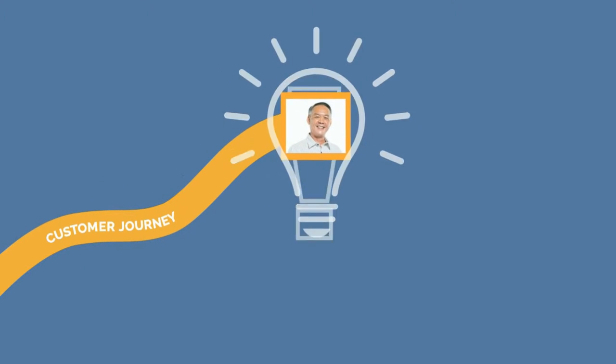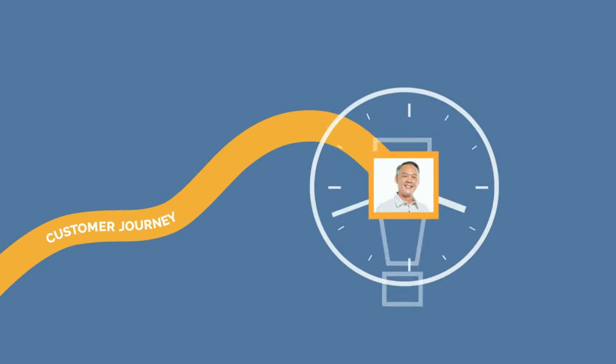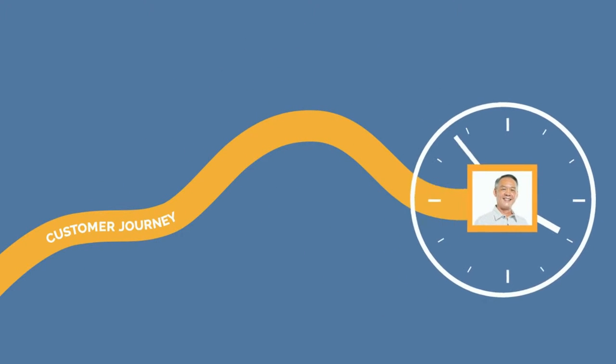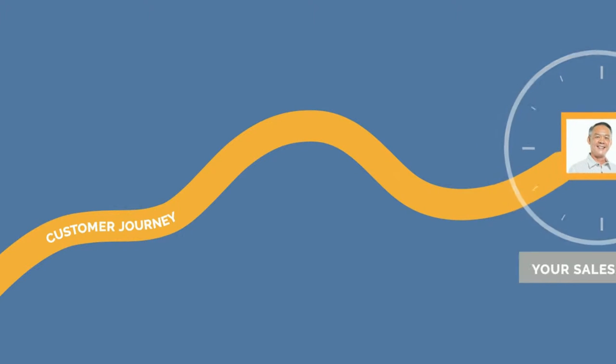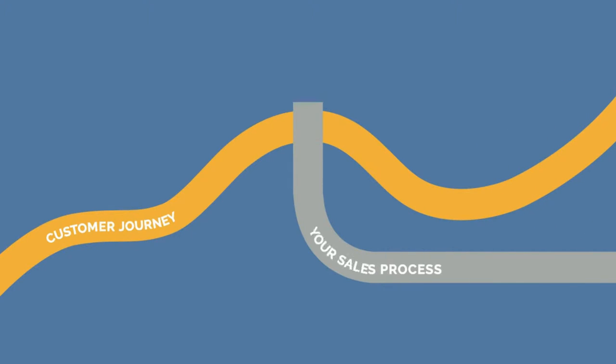Customers want new ideas and insight all the time. On the customer's journey, will your sales process deliver?